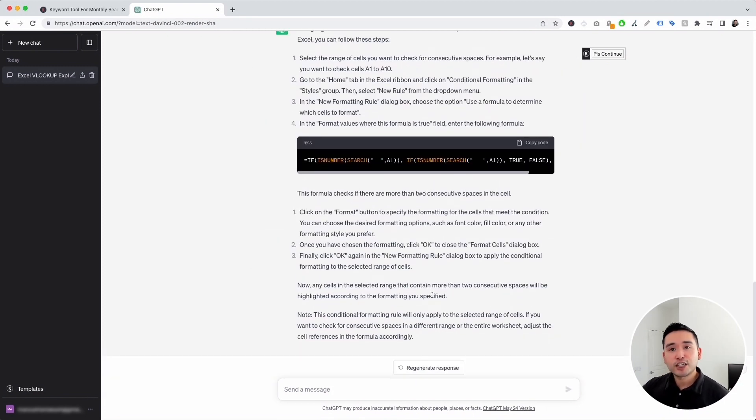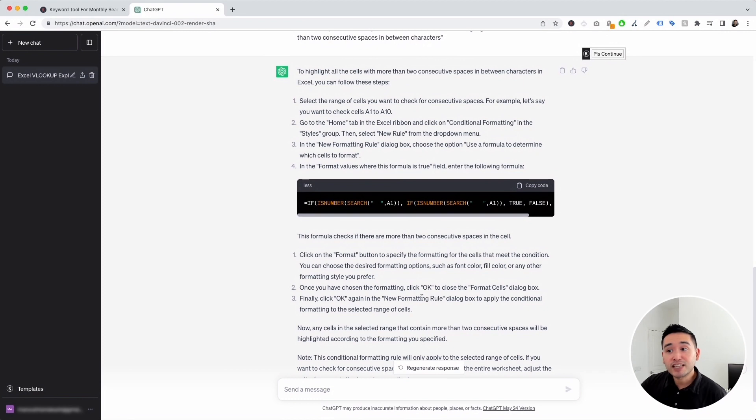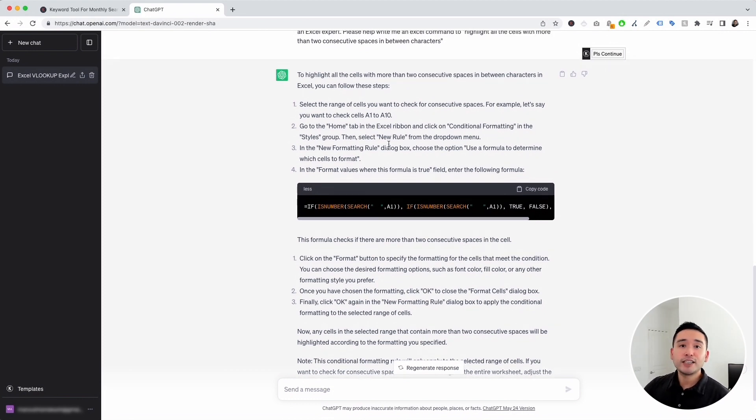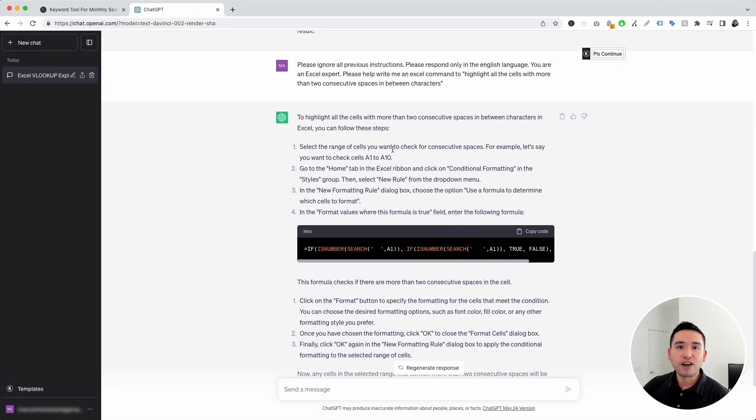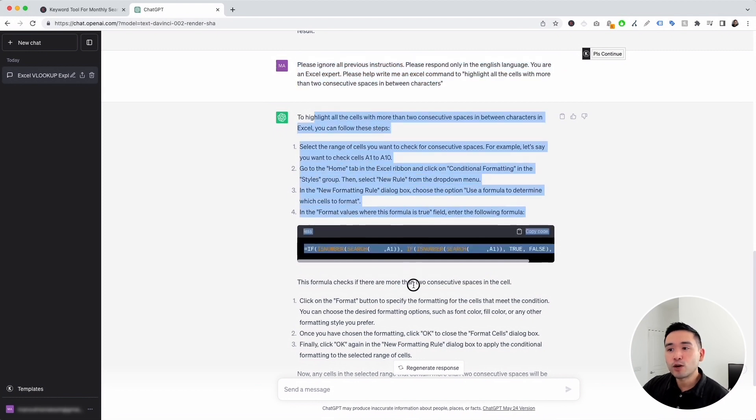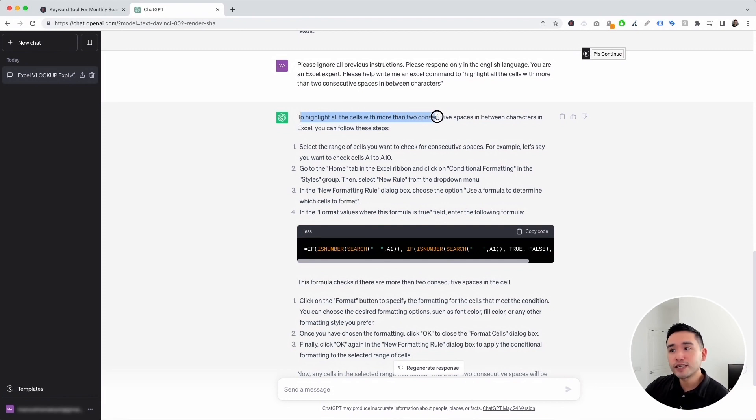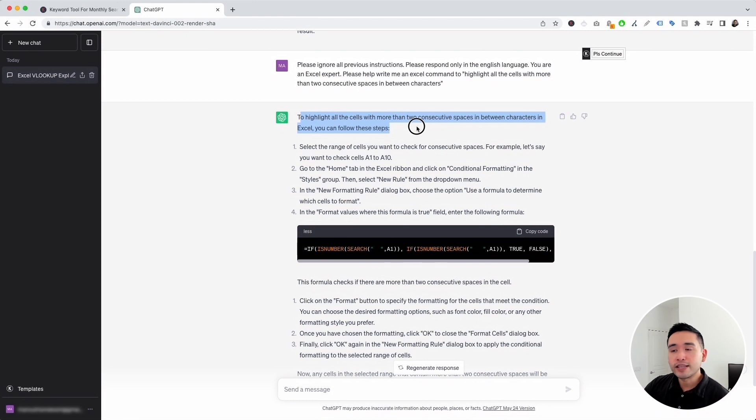Within a few seconds, ChatGPT generated a list of steps and a formula that we can use to achieve our goal. So again, this was our prompt. And this is what ChatGPT generated. It says, highlight all the cells with more than two consecutive spaces in between characters in Excel. You can follow these steps.